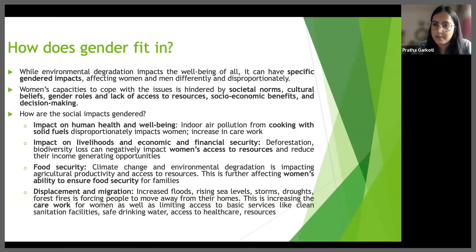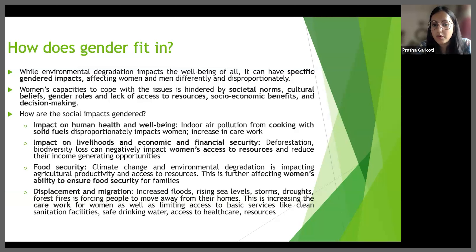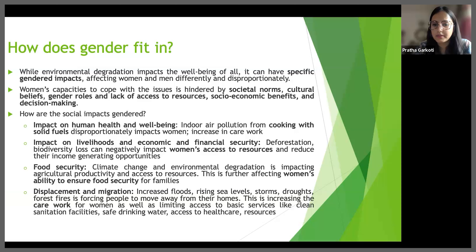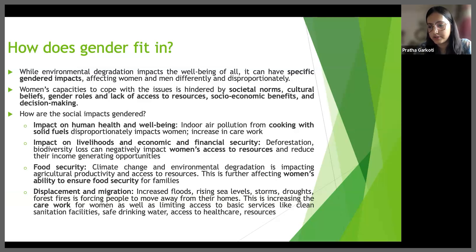The fourth gendered impact is displacement and migration. When environmental challenges force people to migrate, it can increase the care work that women are usually responsible for, as they typically end up taking care of the elderly, children or the sick in the family. Additionally, displacement can limit women's access to basic services like clean sanitation facilities, safe drinking water, health care and resources.